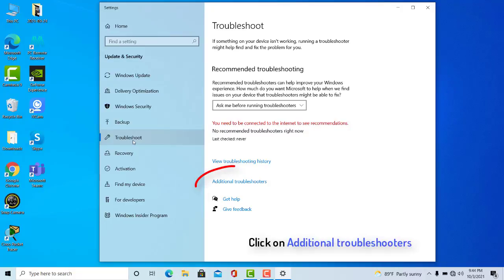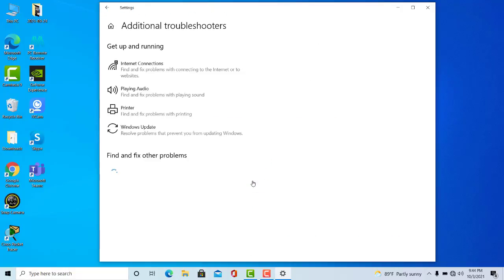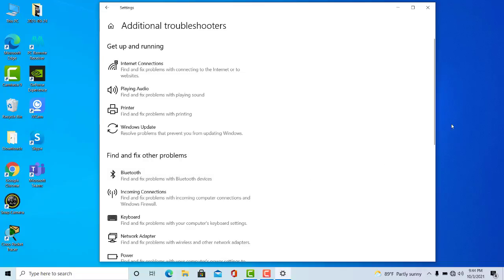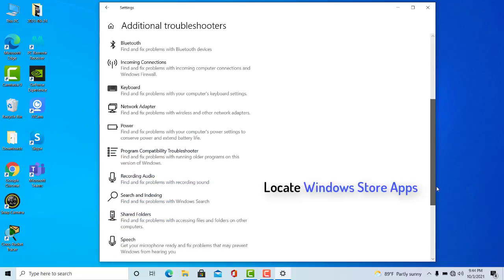In the troubleshoot tab, select additional troubleshooters. Here, scroll down till you find the Windows Store Troubleshooter and run the troubleshooter.